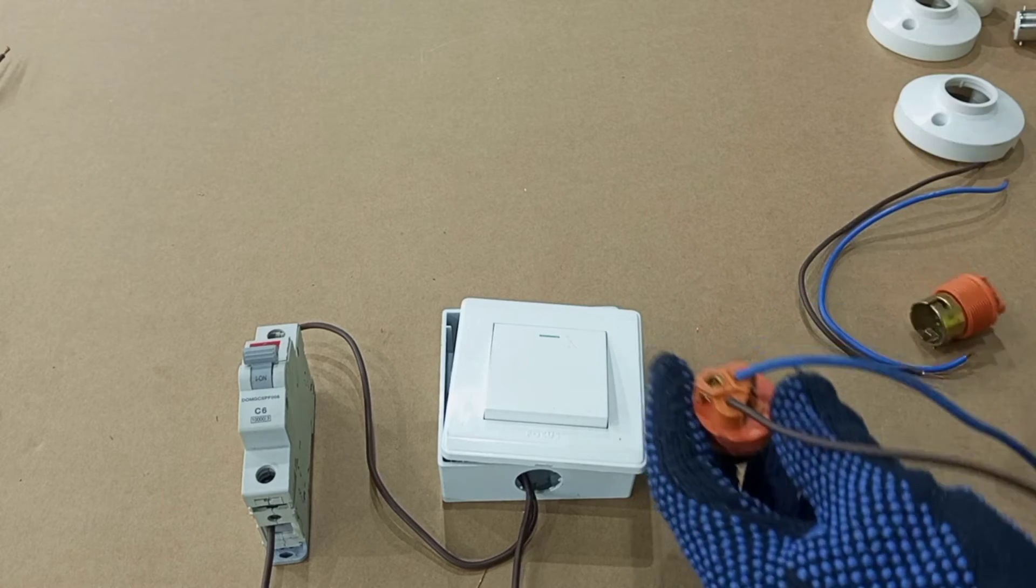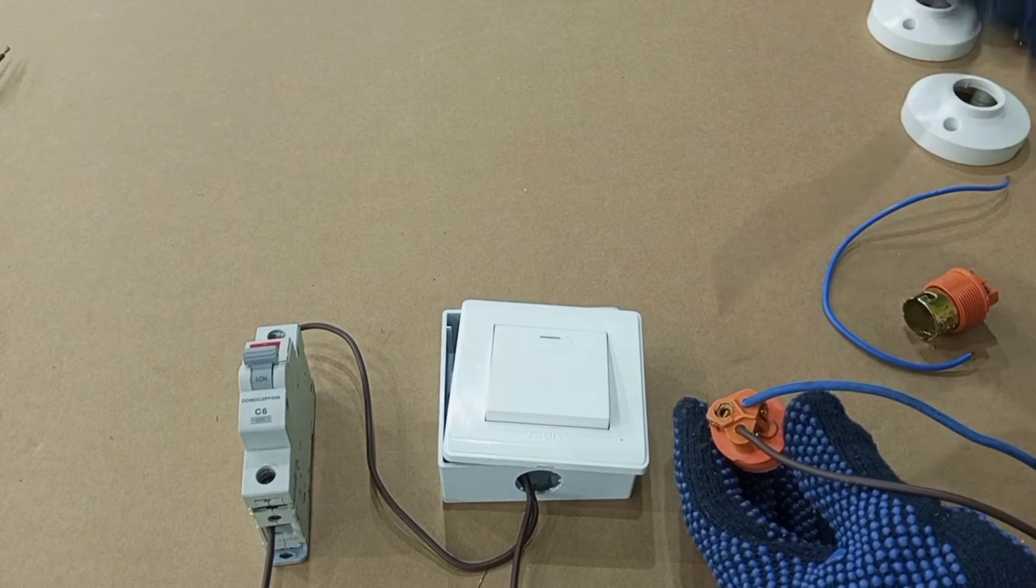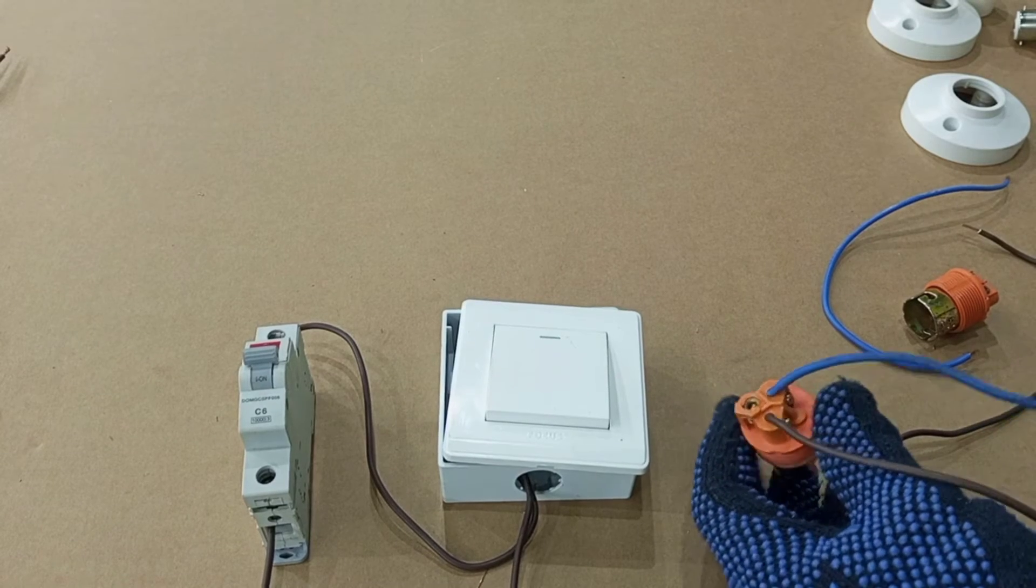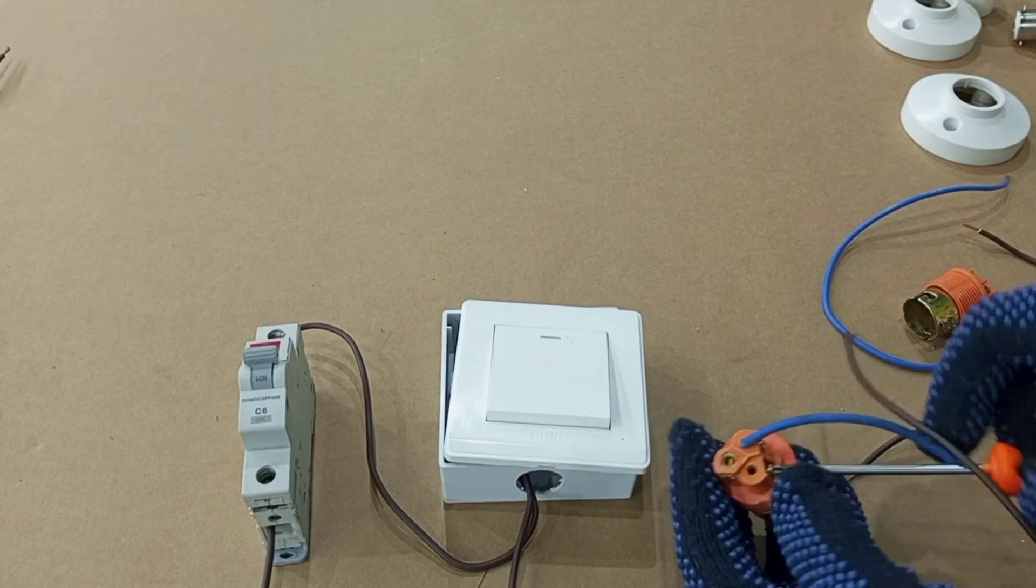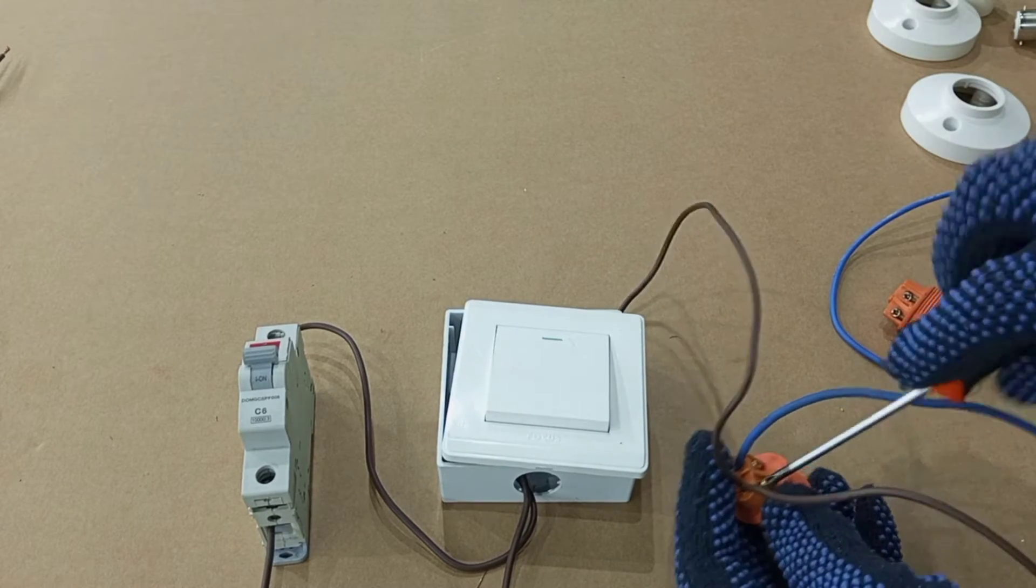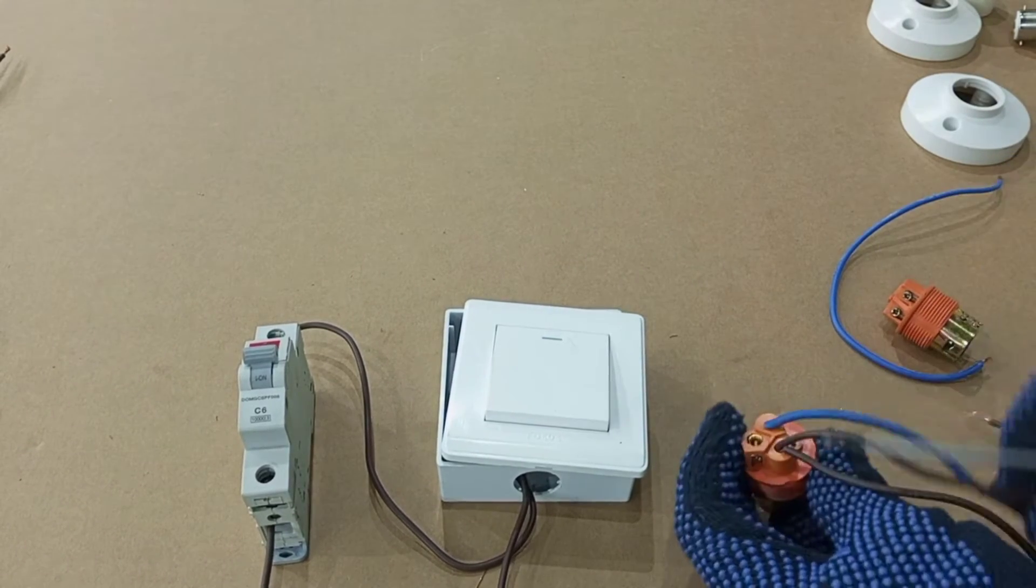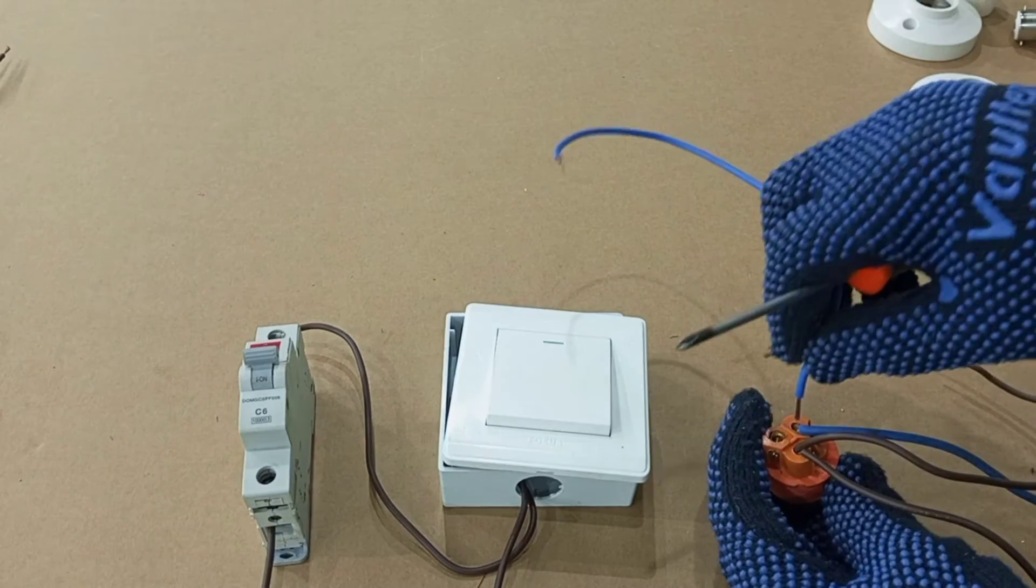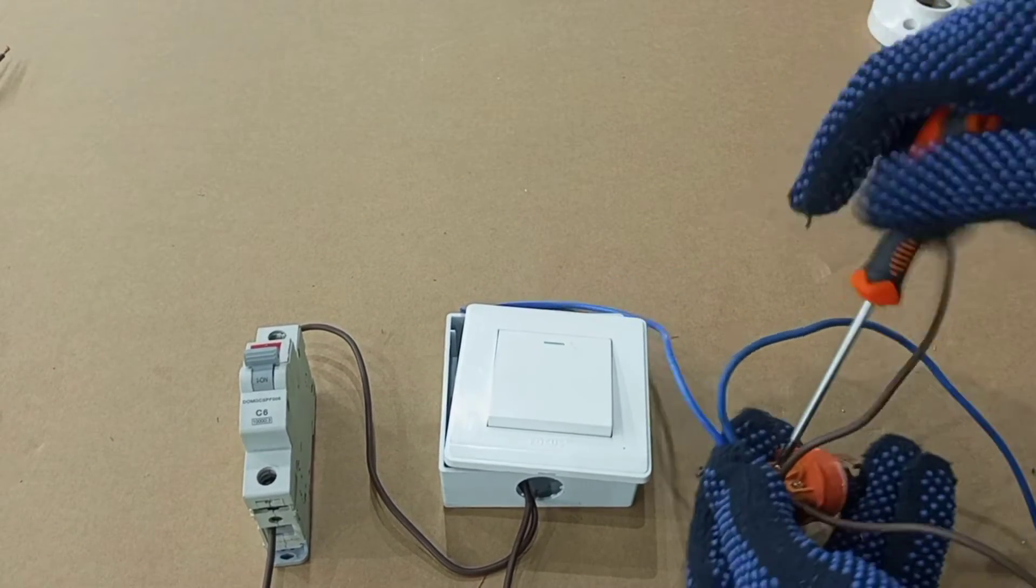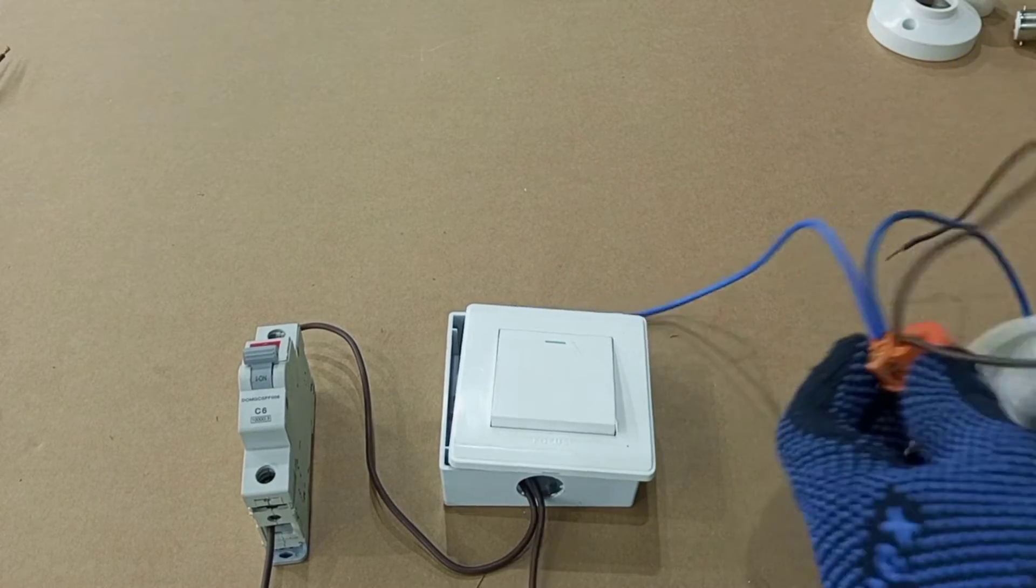Then you do same to the new lamp holder you are fixing. Now what you are going to do is that this is the wire you are using for the extension to the other lamp holder, and so you add brown to brown here, then blue for neutral. Screw it tightly, make sure your terminations are well done.